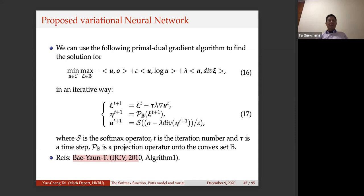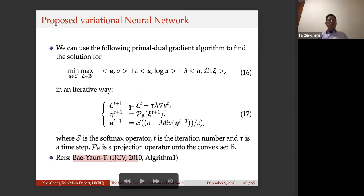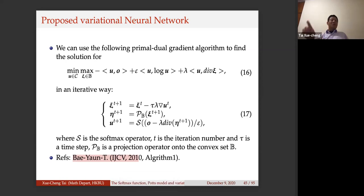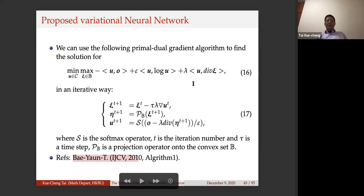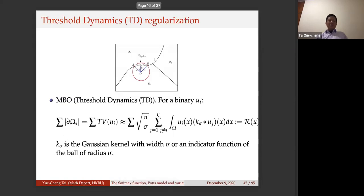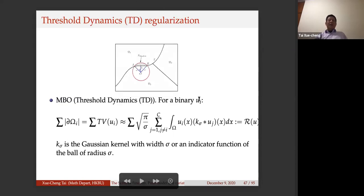With modern software like PyTorch, you just specify this formula and the software calculates the backward propagation gradient for you — you don't need to do anything manually. This primal-dual algorithm as the last layer replaces the softmax, and everything including backward propagation can be done very easily. In this way, we truly embed variational models into deep neural networks. This first part was done jointly with Rufus and my PhD student Jeff Fan.